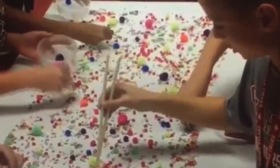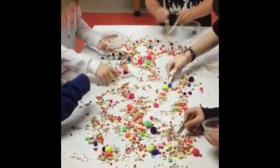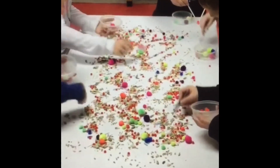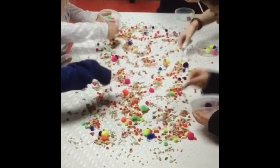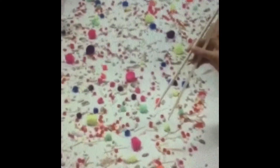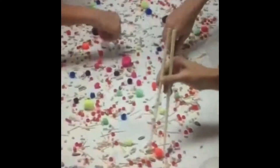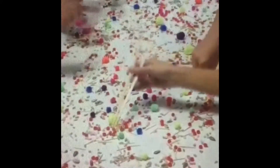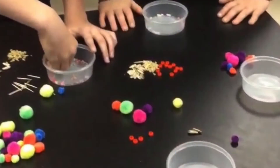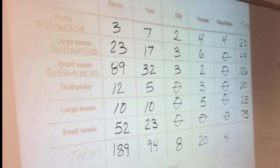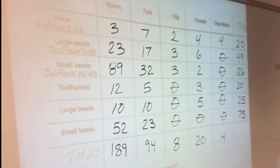Students had 30 seconds to collect as much food as possible and place it in their plastic container. They had to use their tool only — they could not use their extra hand, and they could not scrape any of the food off the table into their bowl. They had to use their tool to collect the food. At the end of the 30 seconds, the students tallied their food and recorded their data in the data table on their lab report.